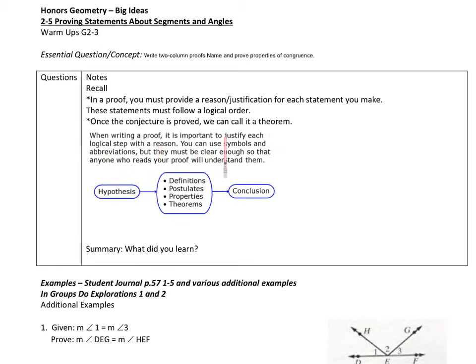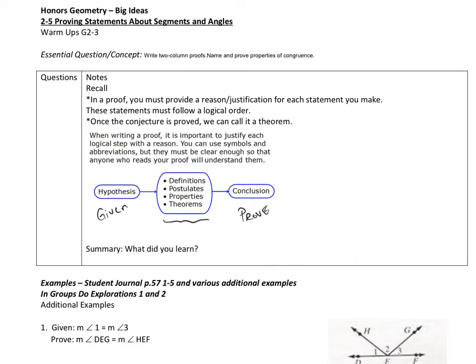When writing a proof, make sure you justify each step. You can use symbols and abbreviations, that's okay. Remember, we start with the hypothesis, which is usually our given — that will be what we are given. Our conclusion is what we are trying to prove, and all our work in between connects those two. That's the basics of how to write a proof. Now let's do some examples.